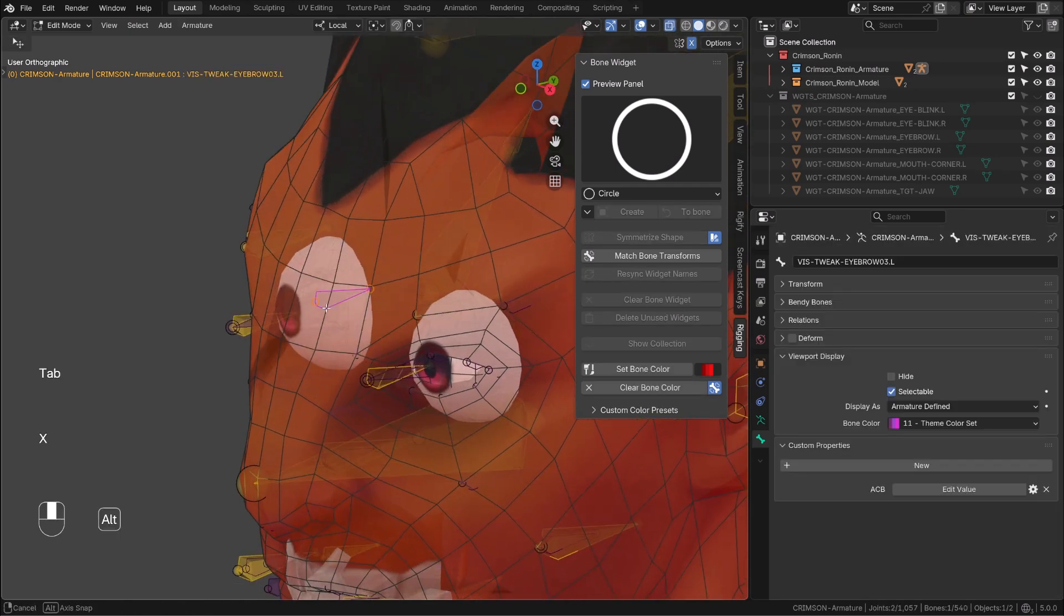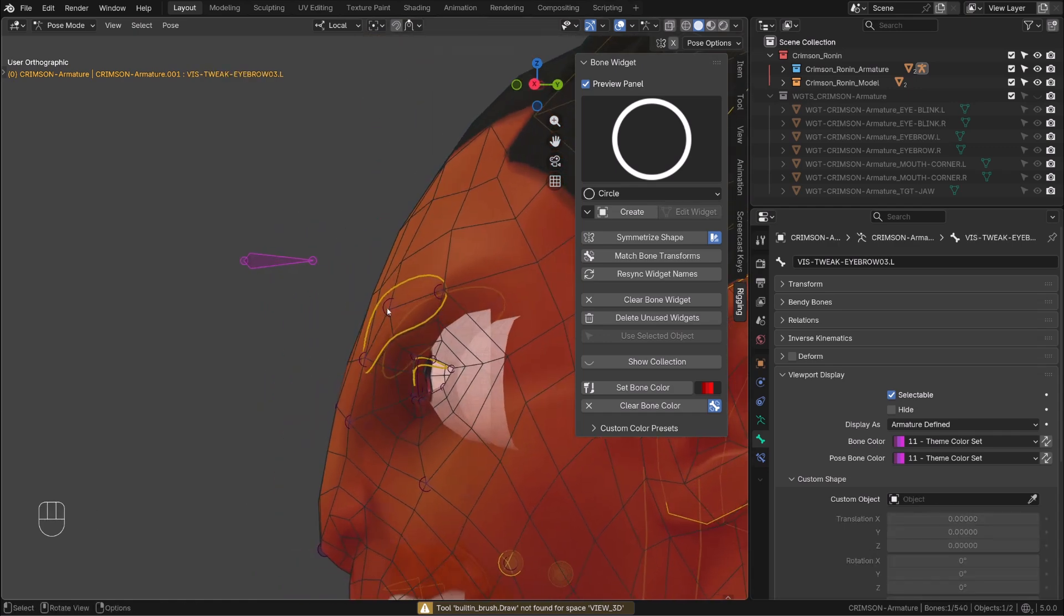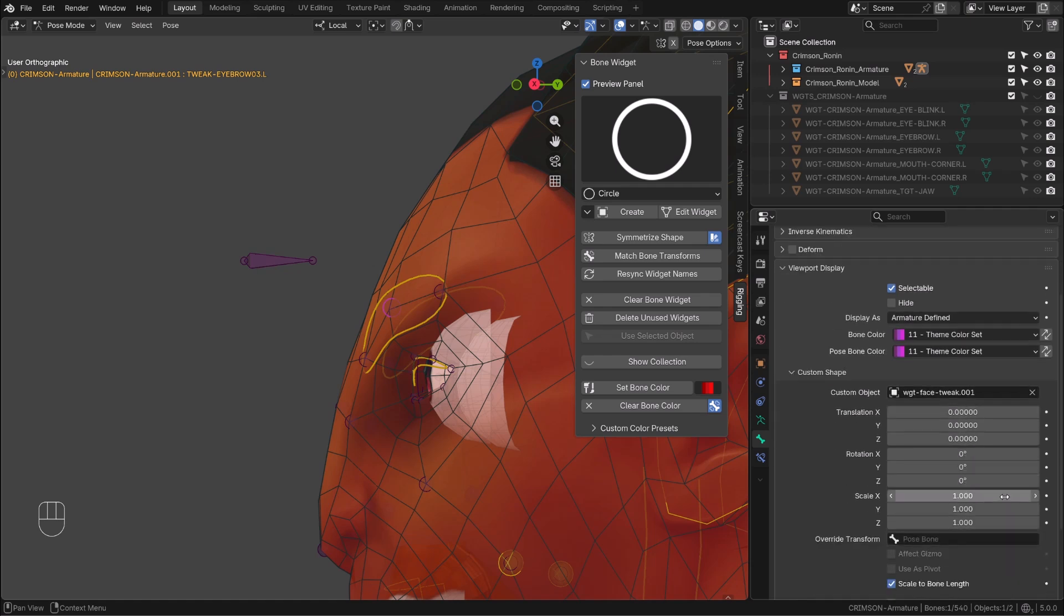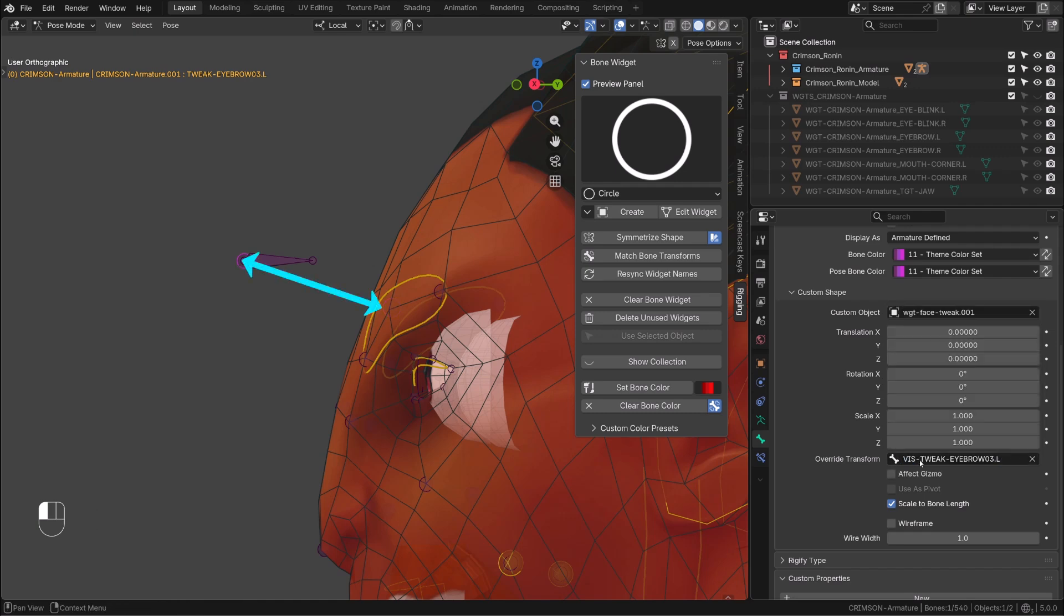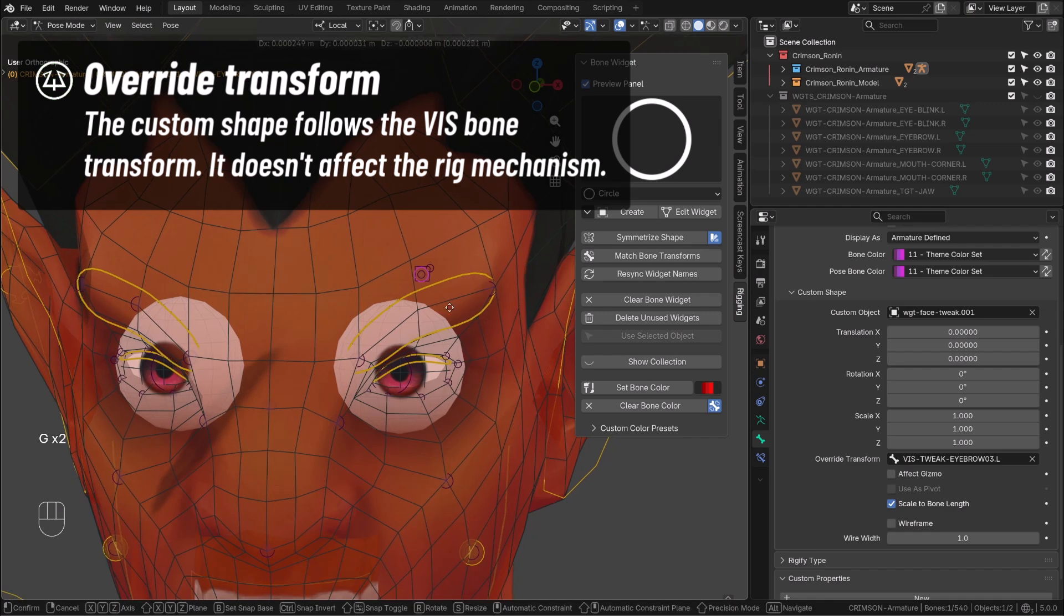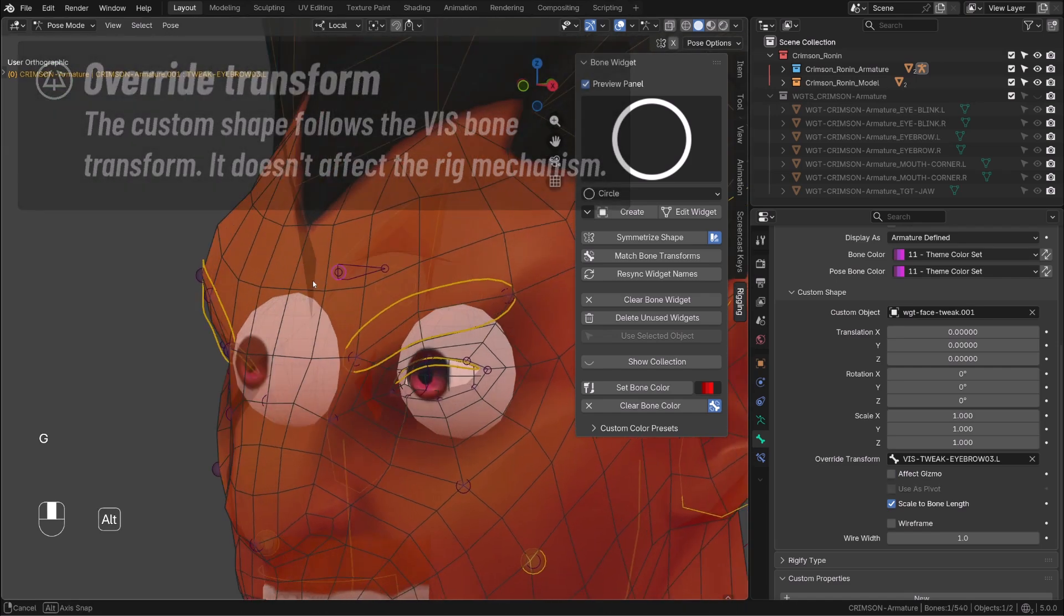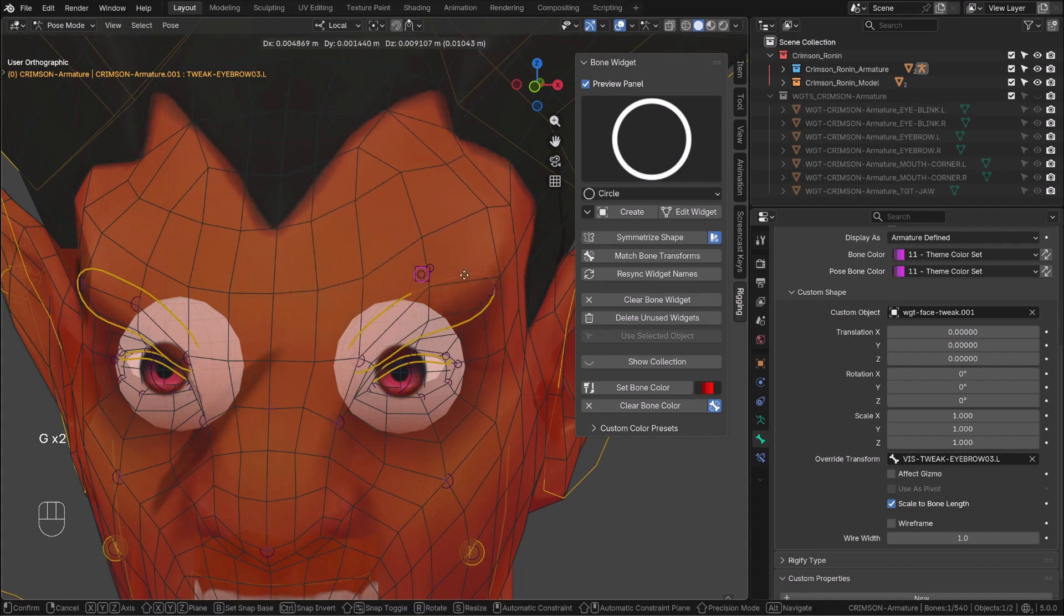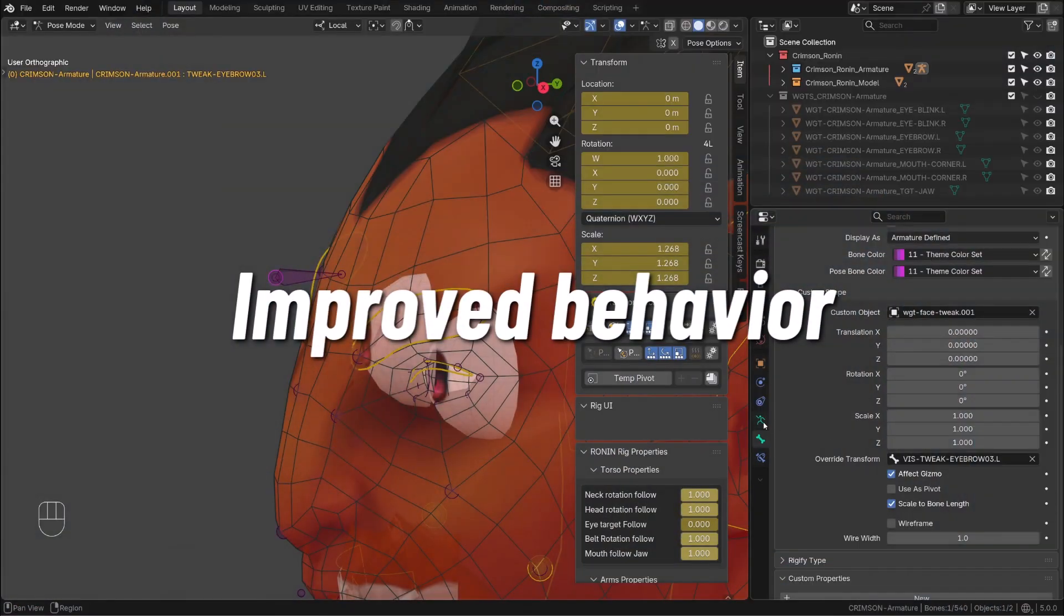Now on my controller, under the bone viewport display option, I will source this new vis bone under override transform. And we can see our controller jumping to the vis bone. So the actual bone didn't move, it's just where it's displayed now. And as you can see, I'm moving the bone, the character deforms, but the custom shape doesn't move because the bone used to override the bone display doesn't move.